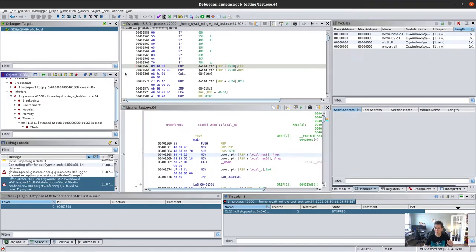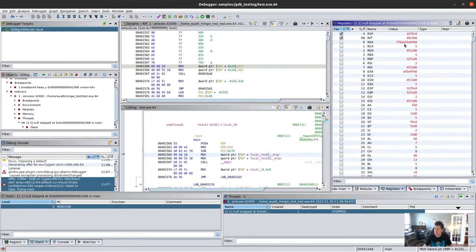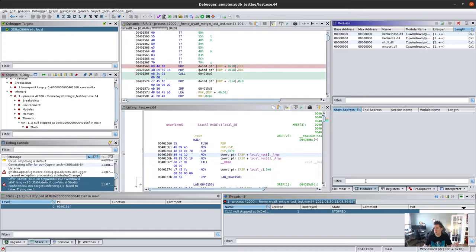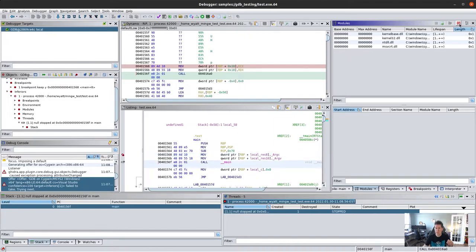When we run to our breakpoint, we see it stops where we'd expect to be. We can now see registers that are available to us. Our stack and PC are down here roughly where we'd expect. Now we can step each instruction as we'd like. We still don't have modules at the right spot, but we can try to map our current trace with identical addresses by clicking that - though it doesn't seem like it helped this time.